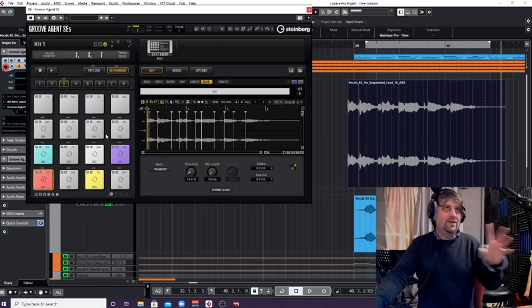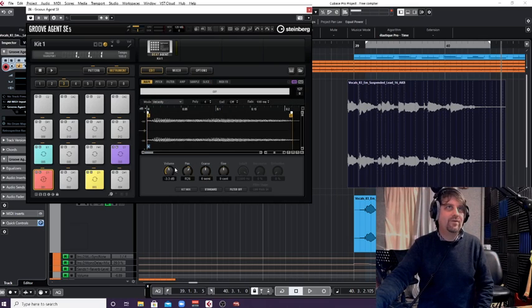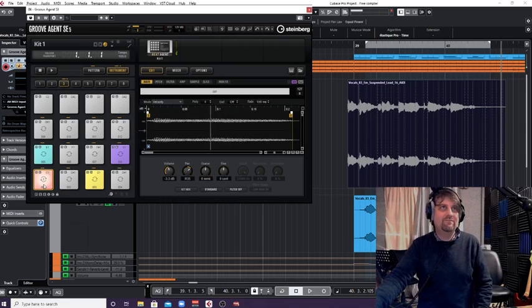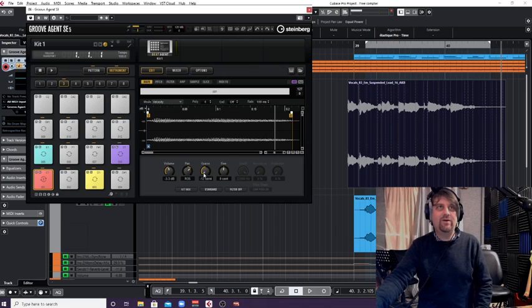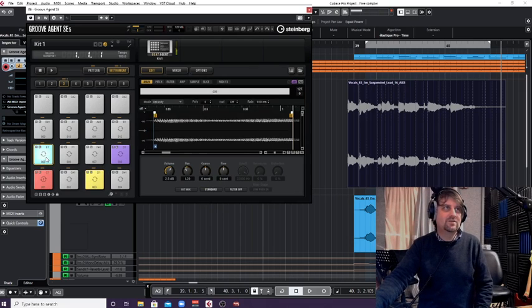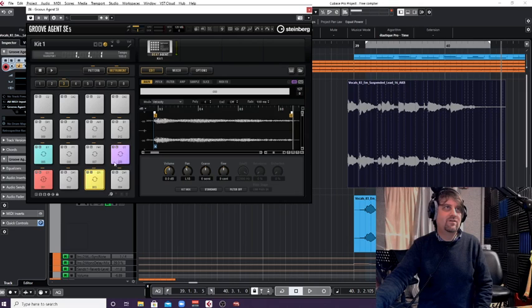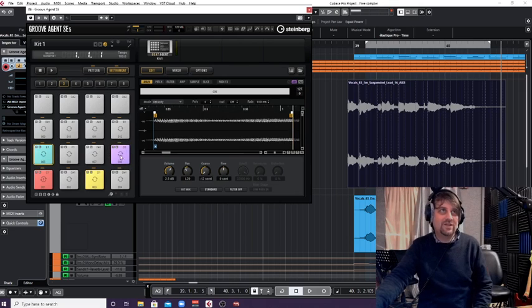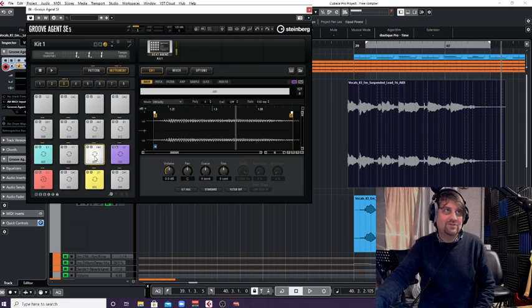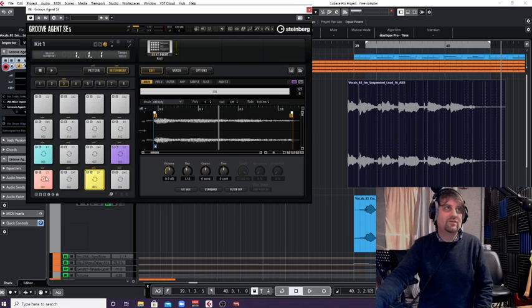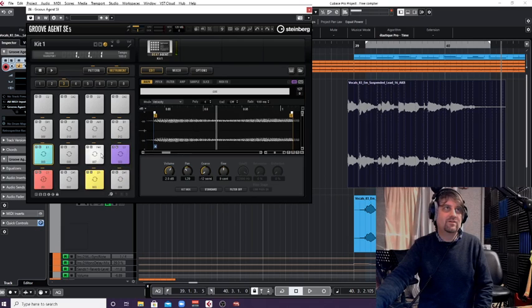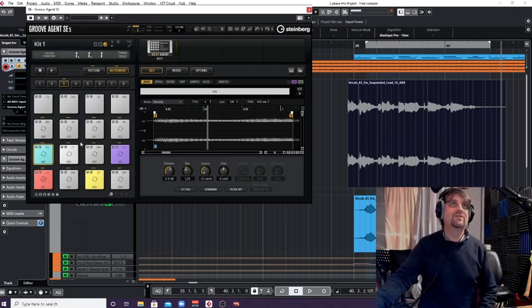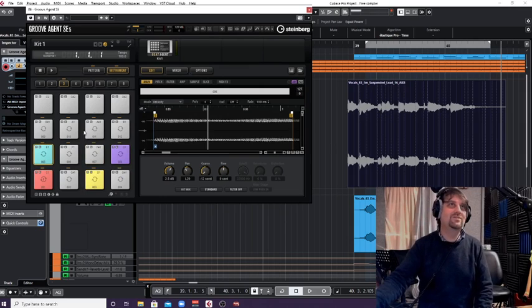Once we dragged the sample in to C1, we then used these along here, went to slices, clicked create slices. We had it on transient mode, it worked fine, it created a load of slices for us. By all means, experiment with those. And we've just colour coordinated the pad. Now, how about we've used panning, what about coarse tune? So look here, why don't we make this an octave lower by going down 12 semitones? And how about that one as well? We could also go up an octave by 12 semitones.